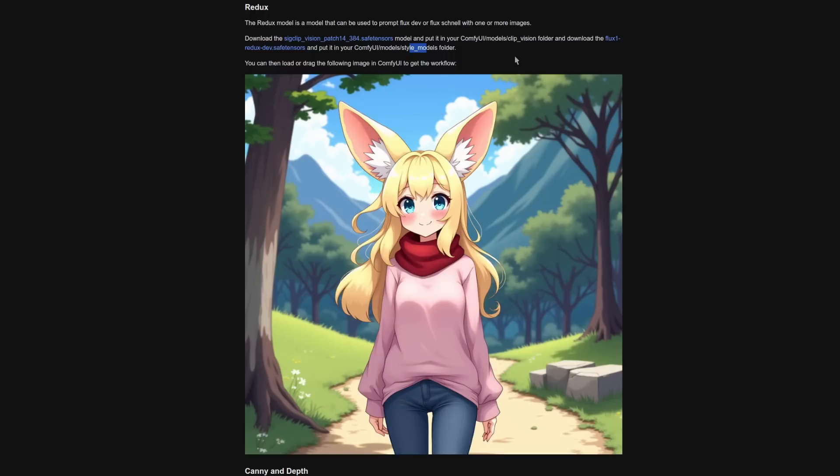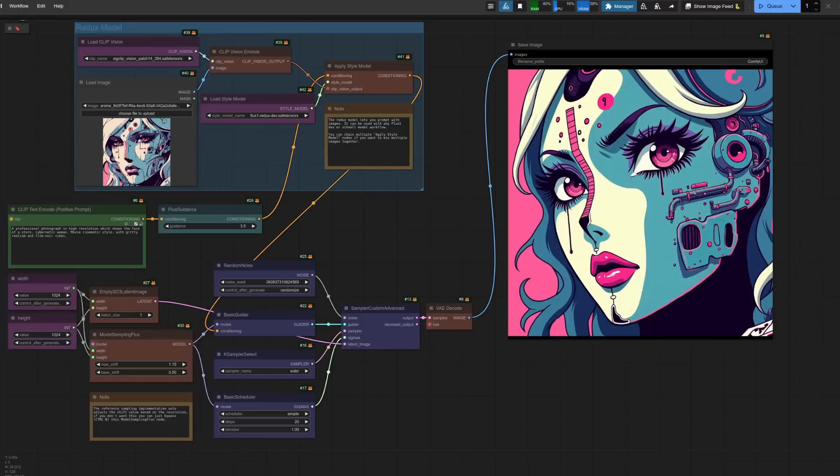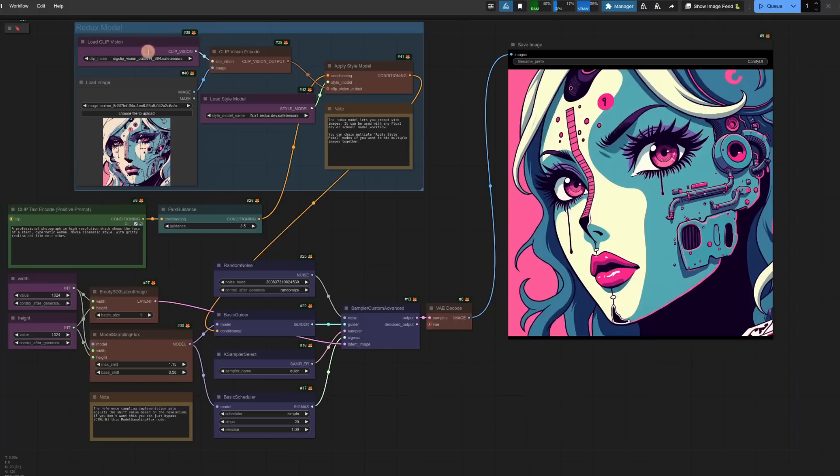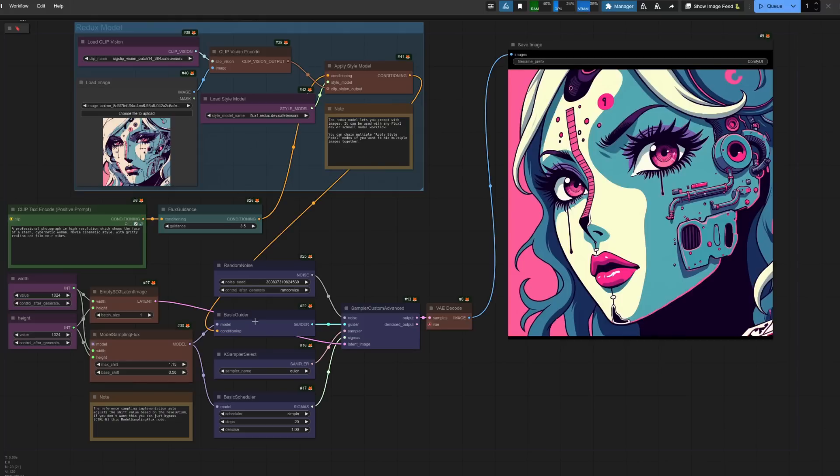The next example is for Redux. And you'll see this one actually needs two models. The first one being this clip vision model going into your clip vision directory. And then the flux Redux model, which goes into your models style models directory. Redux gives variations on your input image. And this time the workflow is much like your typical flux one, only there's a group for the Redux model there now too. Here that clip vision model is loaded along with an image of your choice. You've then got the clip vision encode and the flux one Redux dev safe tensors going into the apply style model, which then forms the conditioning for your basic guider.